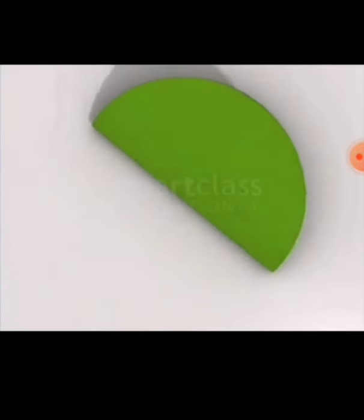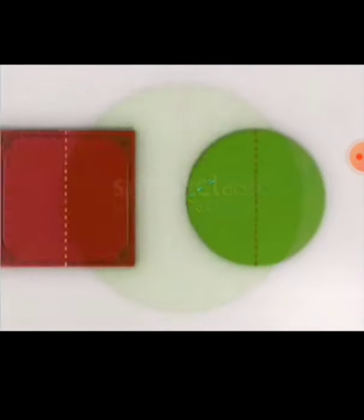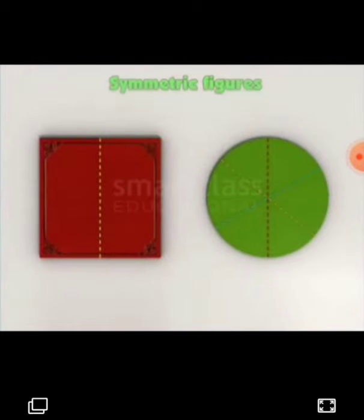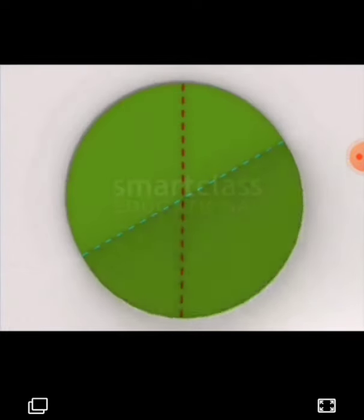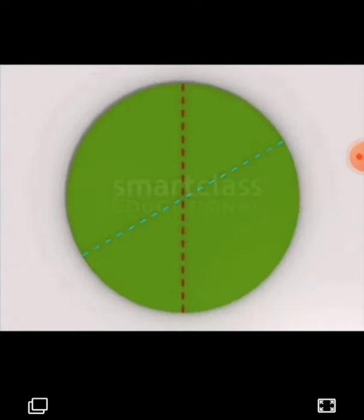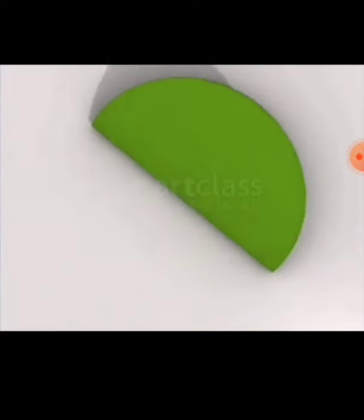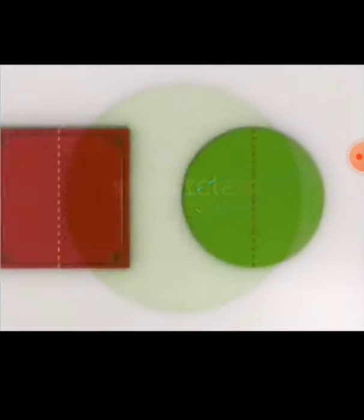Here, the two halves are exactly similar. One half is completely covered when the other half is closed. So this shape is a symmetrical shape.